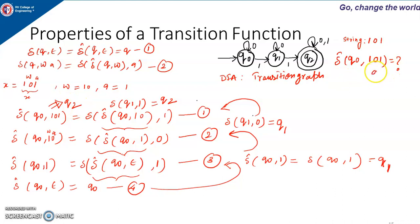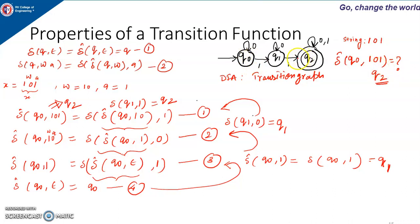At the end of the input string we got Q2. Q2 is the final state, so we say the string 101 is accepted by the machine. If after calculating we had gotten Q1 or Q0 — any non-final state — we would say the string is rejected. So manually you can check, but when asked to check whether a string is accepted or rejected, always compute the extended transition function and if you get the final state the string is accepted, otherwise rejected.